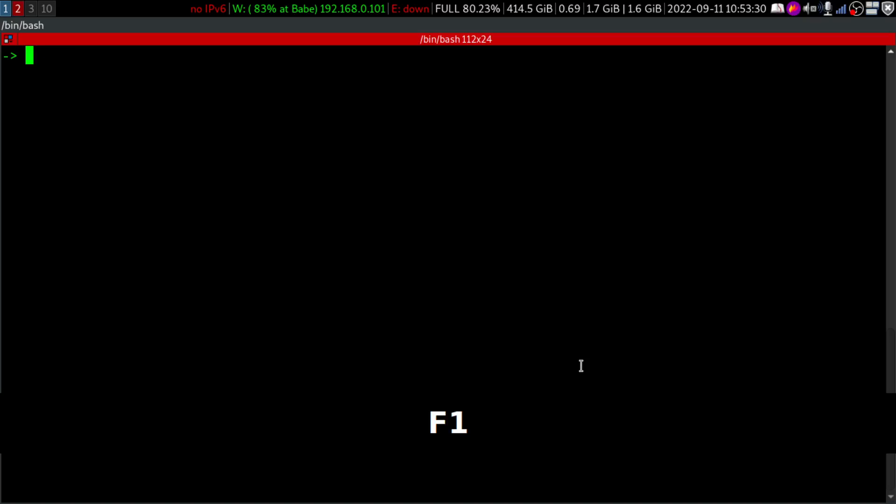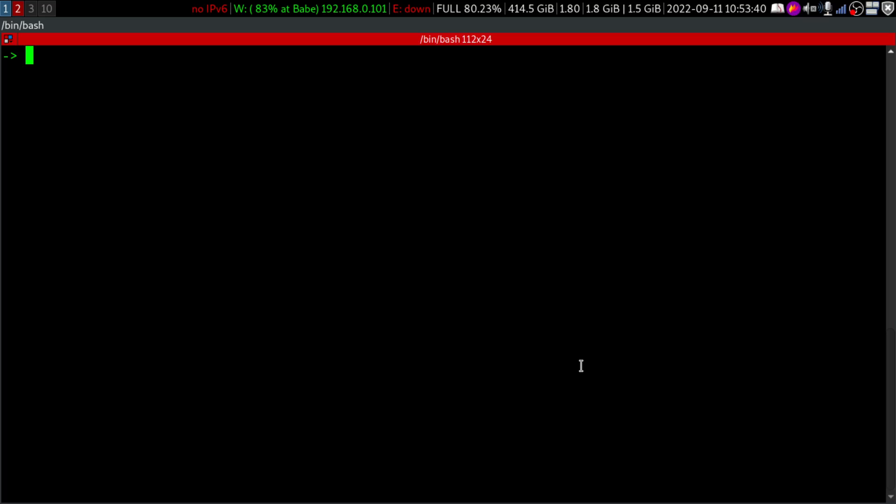Hey folks, welcome to Linux for Love and Passion. In this video, we are going to learn about the GNU screen. Without any further ado, let's get started.